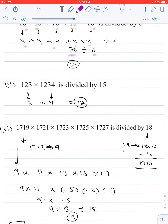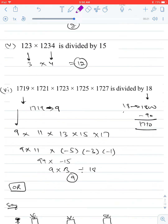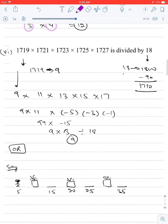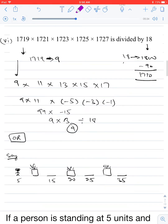Next: find the remainder when 123 × 1234 is divided by 15. Dividing 123 by 15 gives remainder 3; dividing 1234 by 15 gives remainder 4. The net remainder is 3 × 4 = 12.